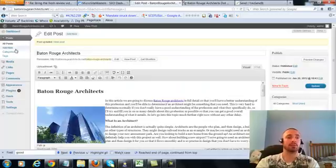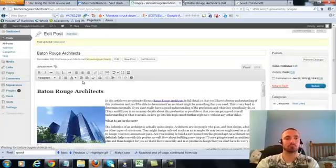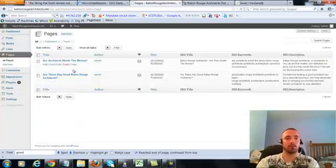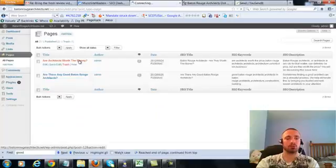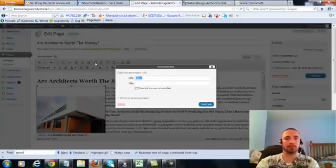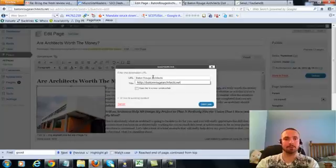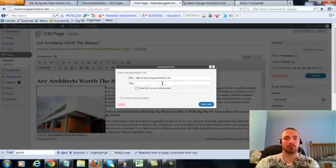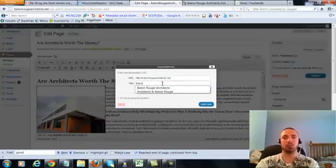So now we're going to do the same thing for our two pages. I'll click on the first one here, we'll add link here, and again I'm going to put my exact keyword.